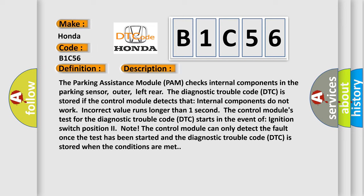The diagnostic trouble code DTC is stored if the control module detects that internal components do not work correctly. Value runs longer than one second. The control module's test for the diagnostic trouble code DTC starts in the event of ignition switch position to on. The control module can only detect the fault once the test has been started and the diagnostic trouble code DTC is stored when the conditions are met.